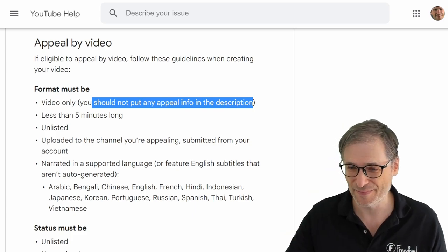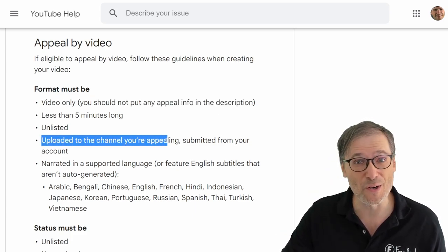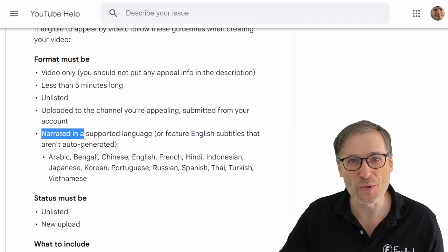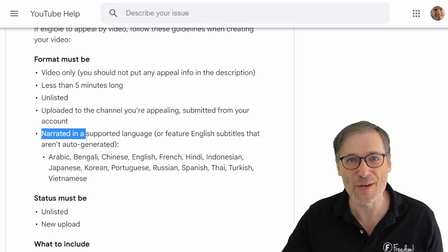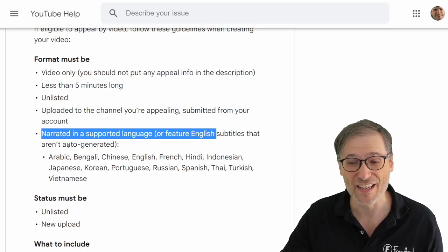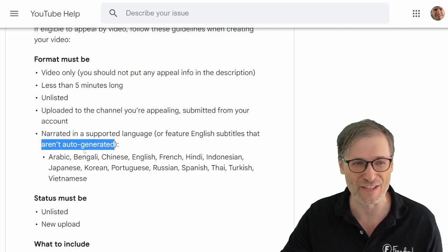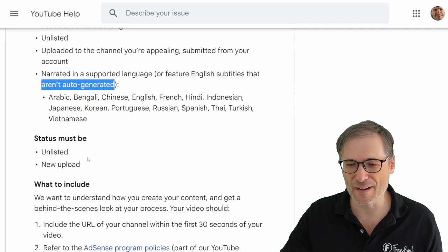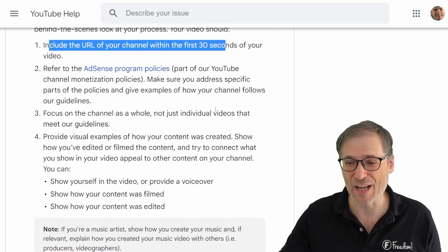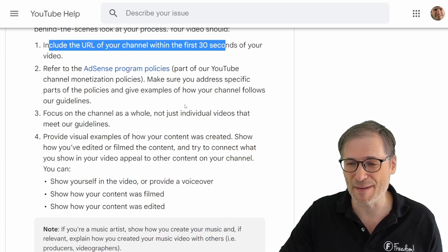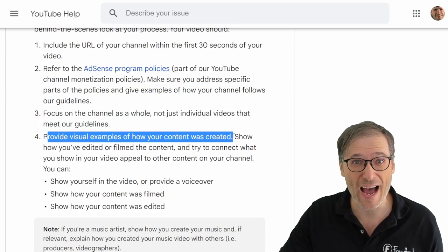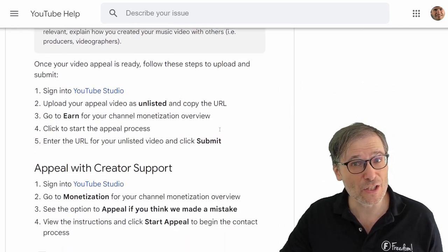Make sure you upload your appeal video to the channel that you're appealing, not some other channel. Speak yourself — not a robot voice, and don't hire an actor. You, the original creator, should be speaking in English or in your language but with English subtitles that are not auto-generated — that's the key. It must be a new upload, must be unlisted. Include the URL, and provide visual examples of how your content was created. The link to all this is in the description below.